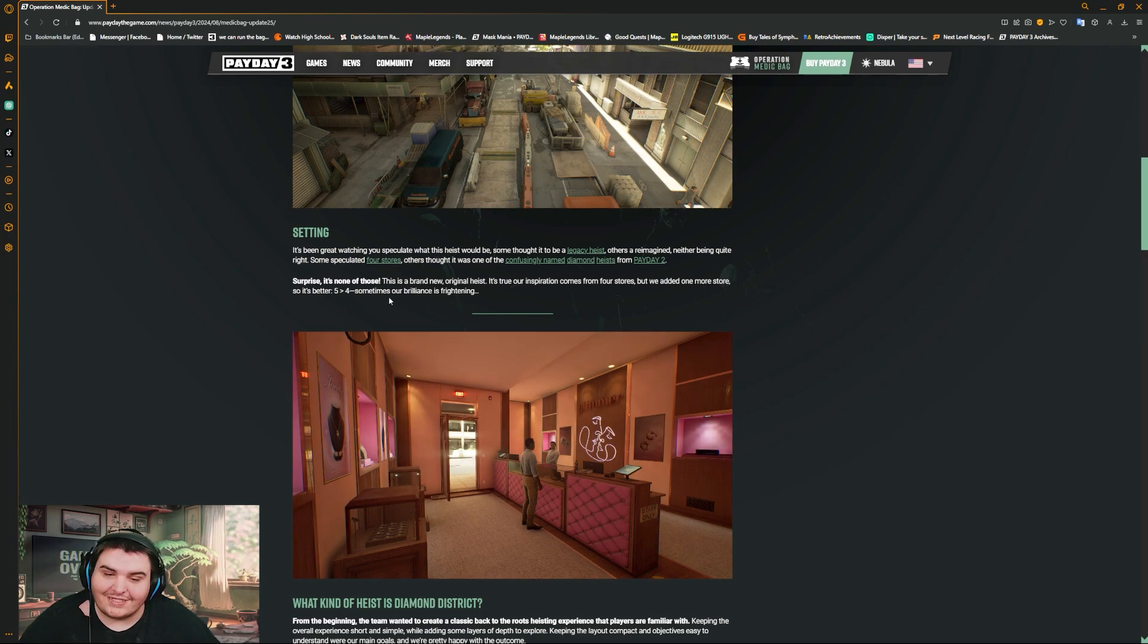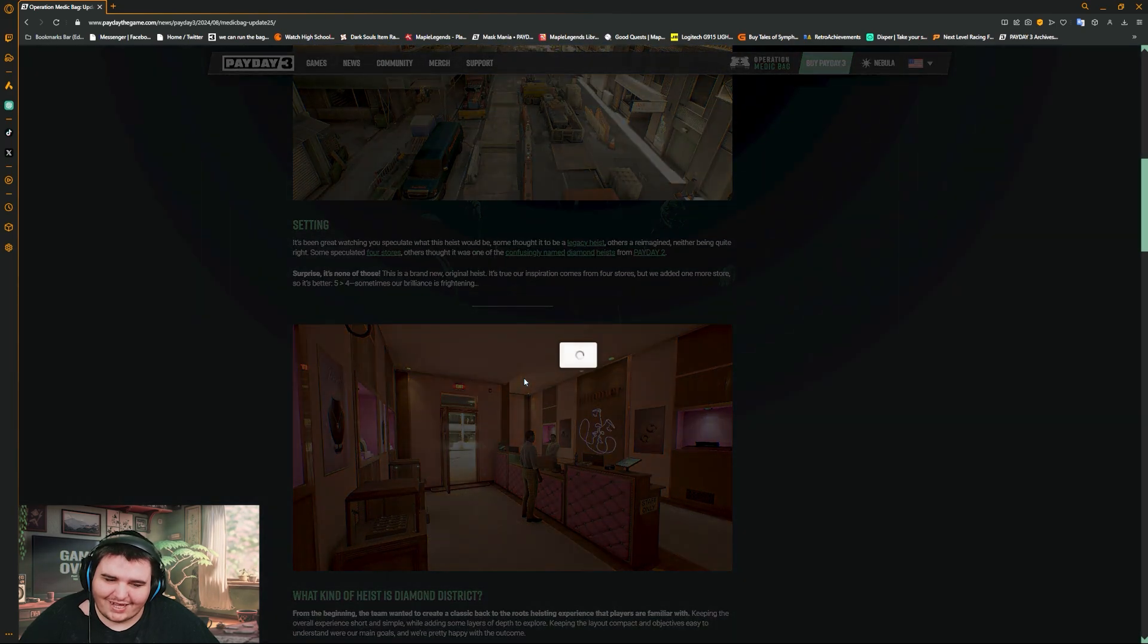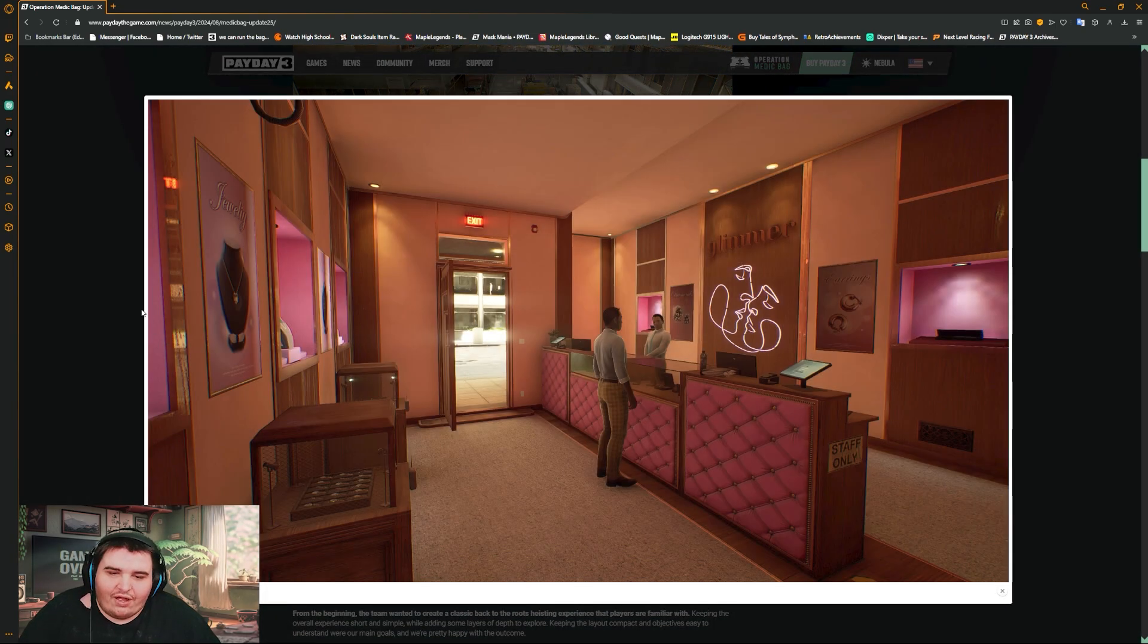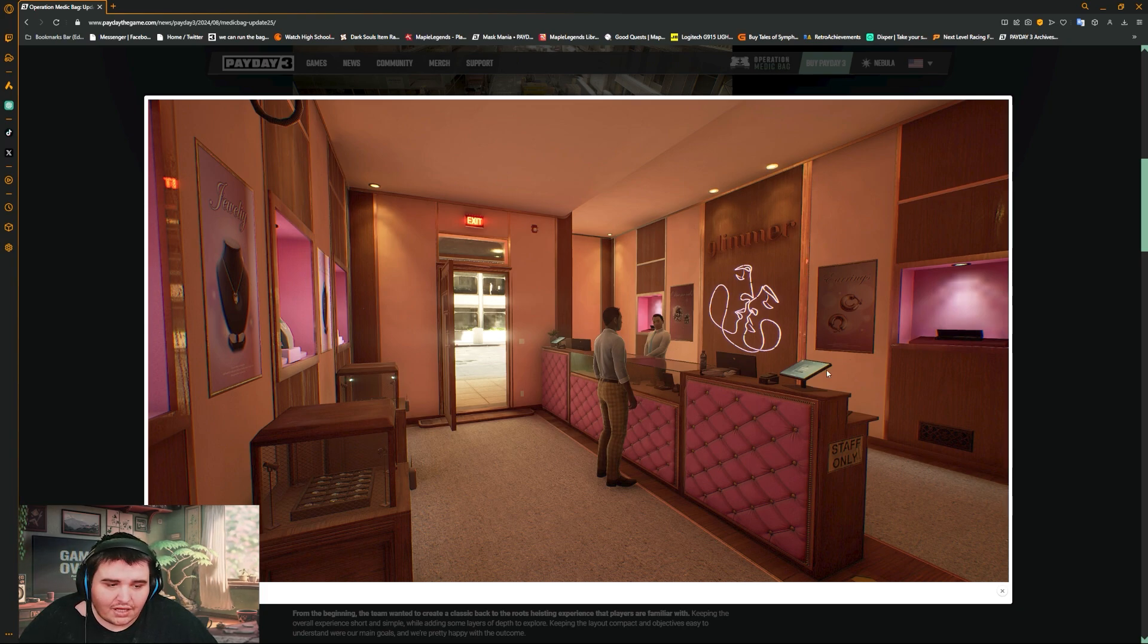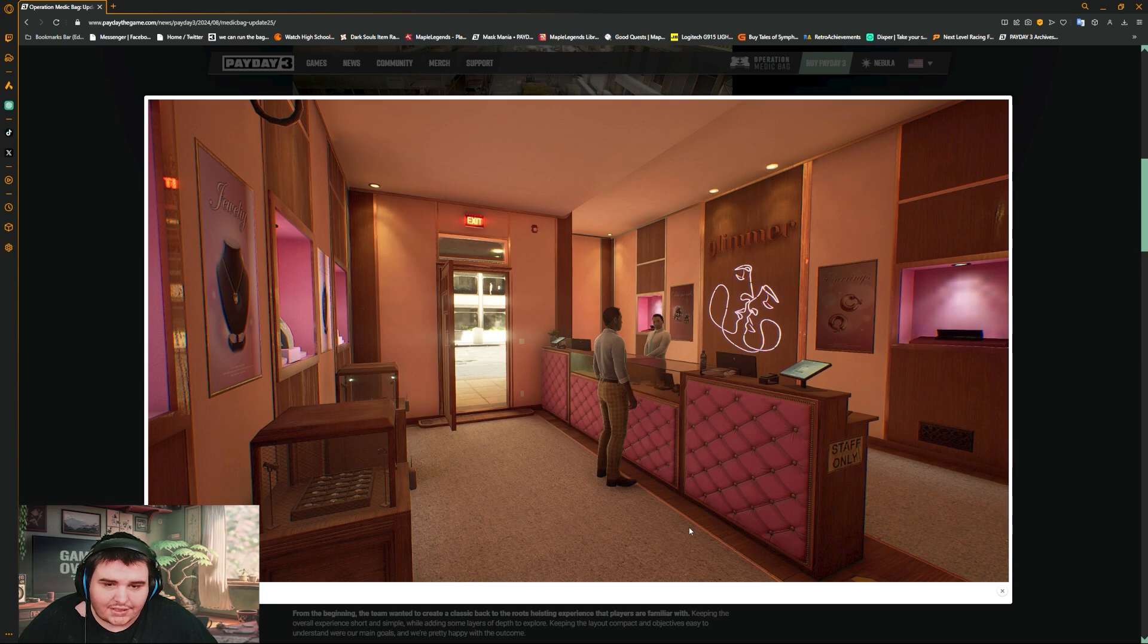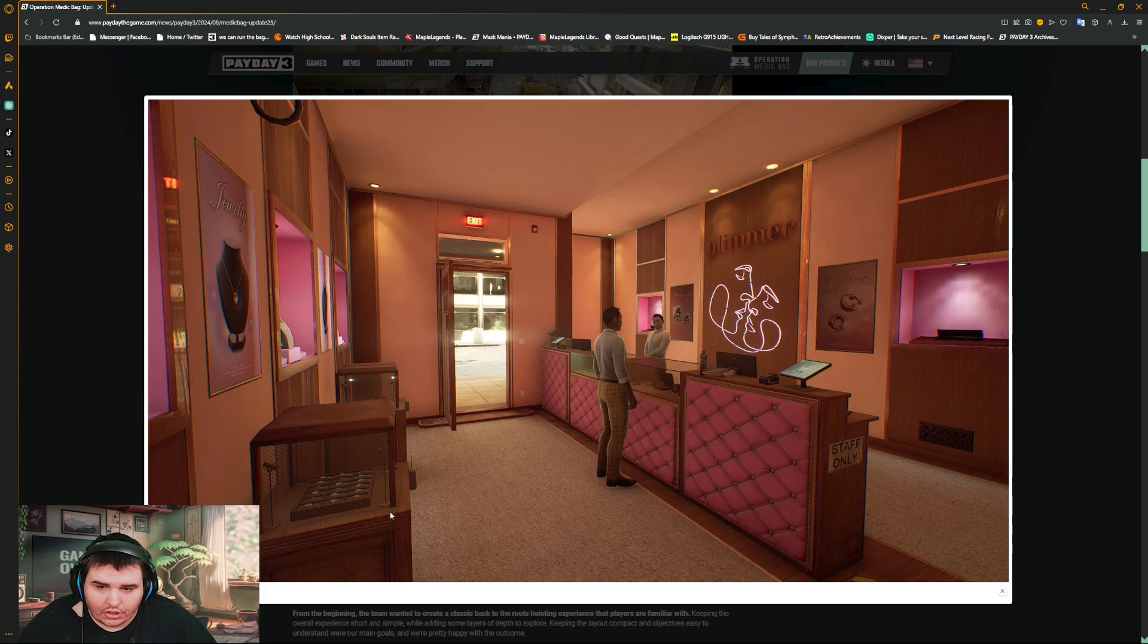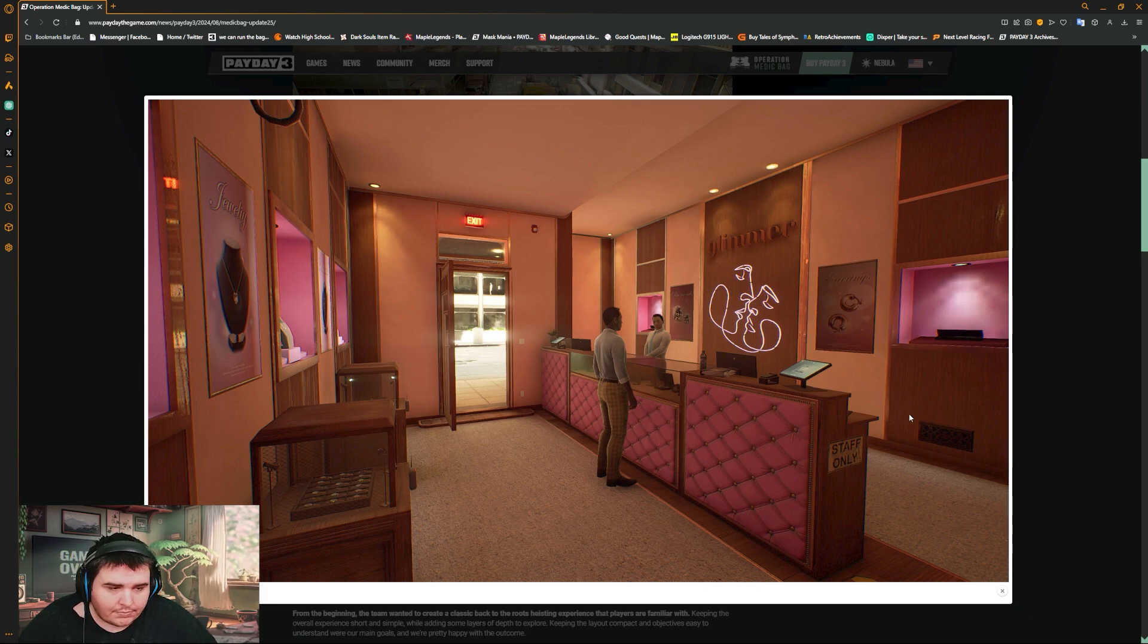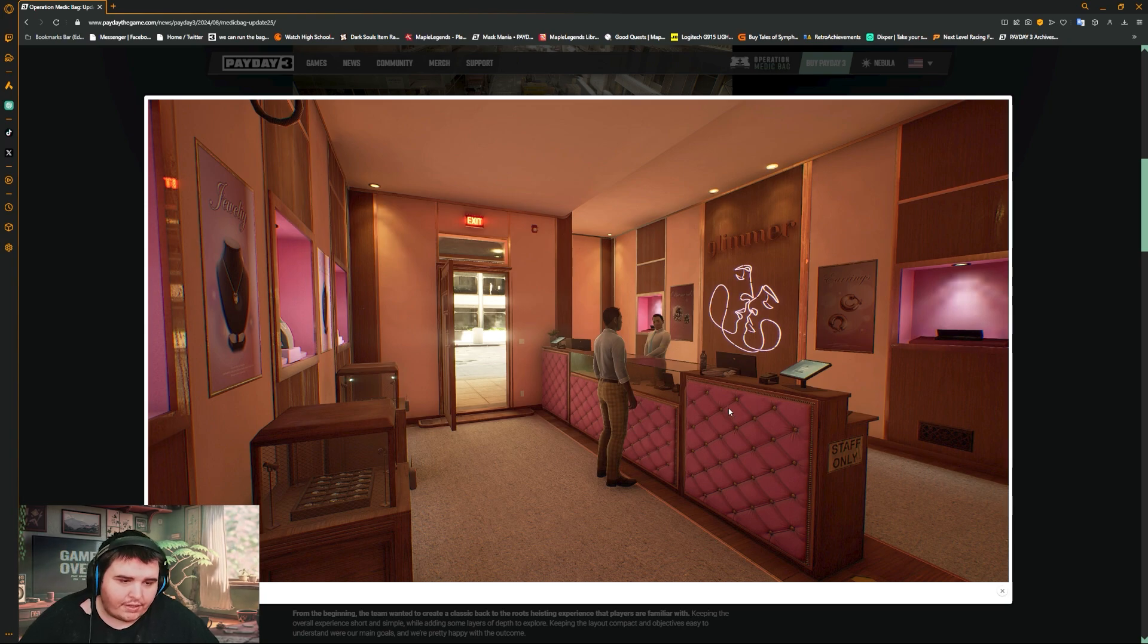What do we got? This is Glamour. So this is a snatch and grab, probably two cameras. Gotta turn off the alarm system. Snatch and grab. Okay, that's pretty easy.